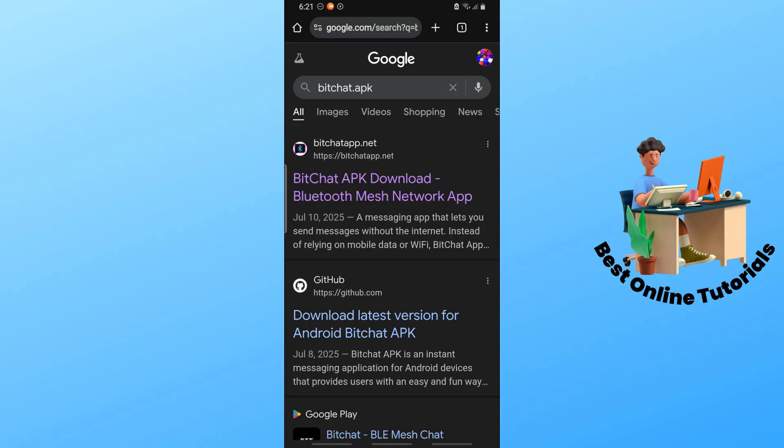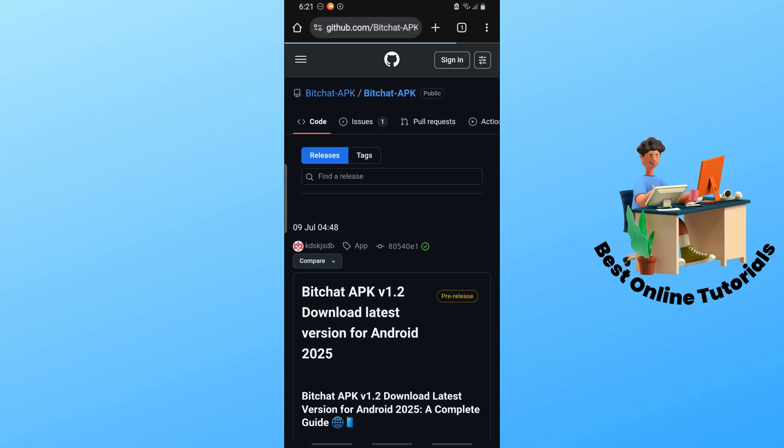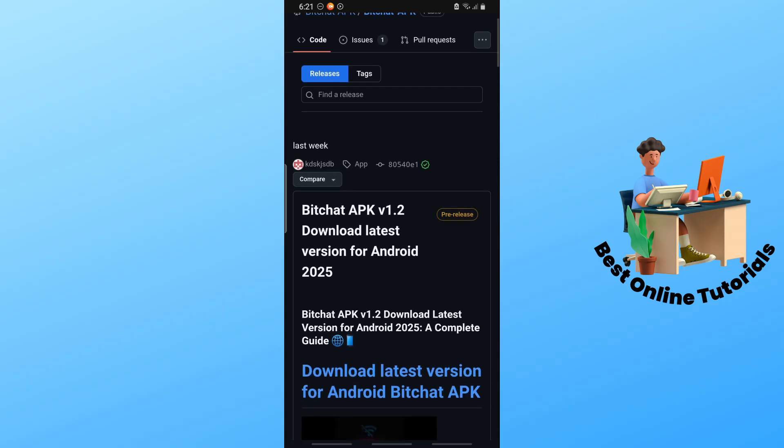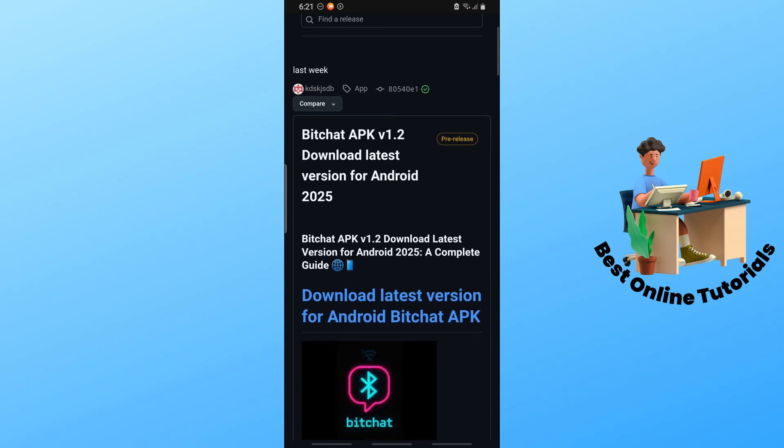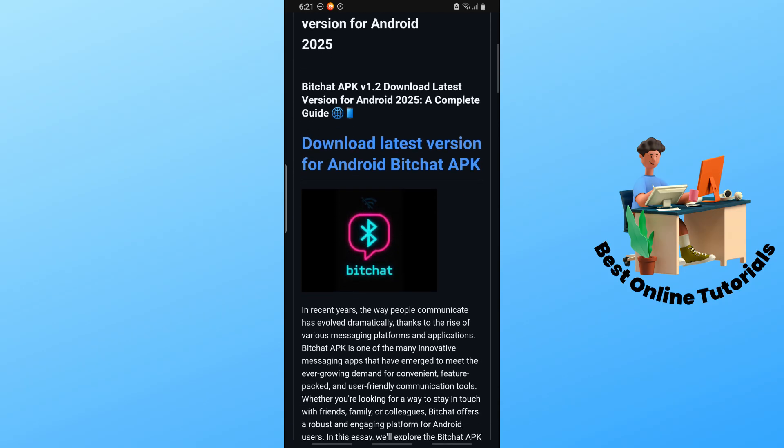Here you can just go for GitHub and tap on it. On the GitHub page, scroll down a little bit. You should be able to see download latest version for Android BitChat APK.